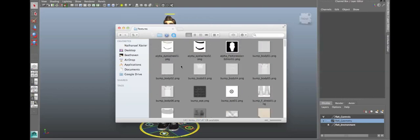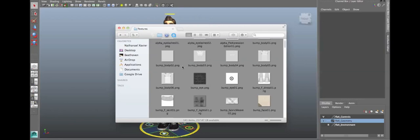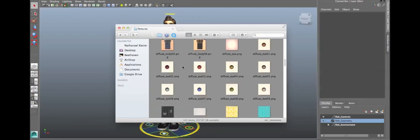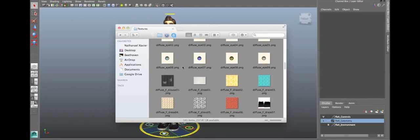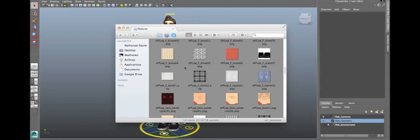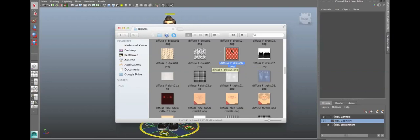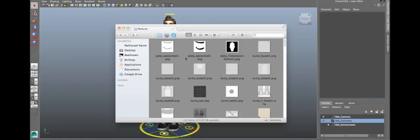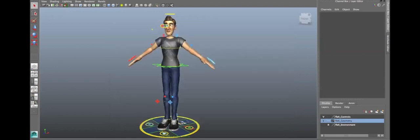You can edit the textures if you want, like the polka dot dress texture. If you want to change the color, you're welcome to go into Photoshop, but you have to overwrite the file, so you have to save it as the exact same file name, but you can change the color or whatever if you don't like it. That's for the textures.